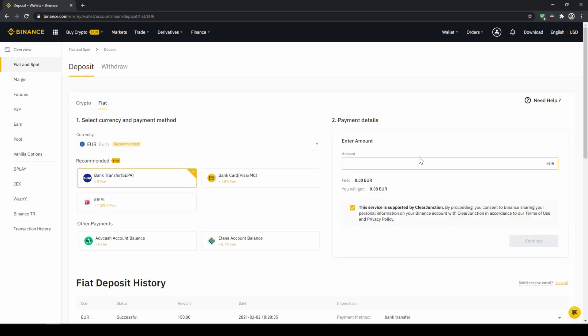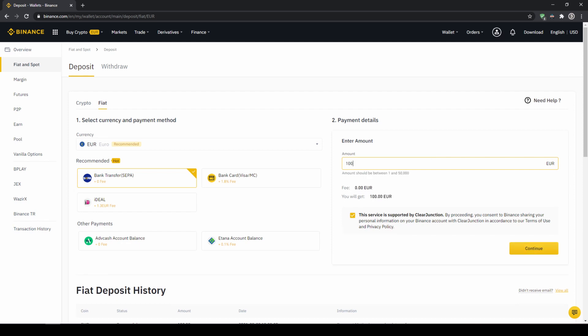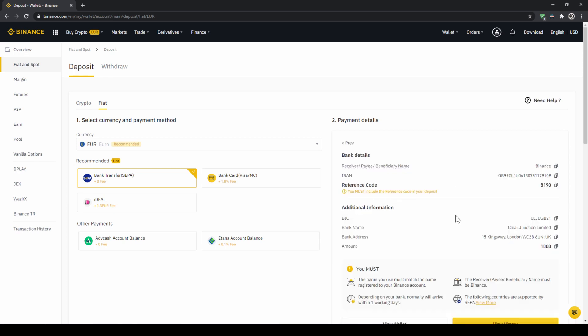To do this, simply enter the amount you want to deposit right here on the right and then you hit continue. Then you'll find all the relevant information you need for the bank transfer. Very important, don't forget to enter your reference code in the bank transfer,